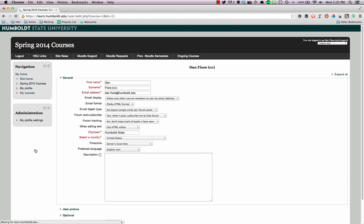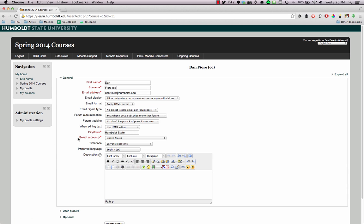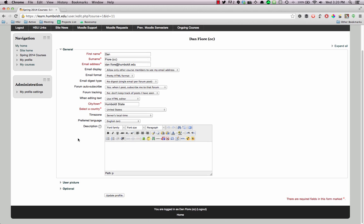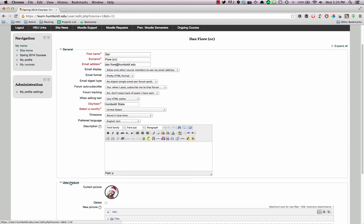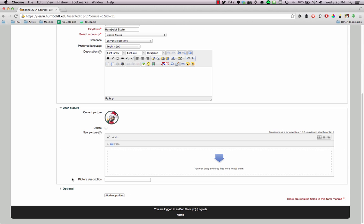If you'd like to change the profile photo again, click Edit Profile, go back into User Picture, and drag a new picture in the box.